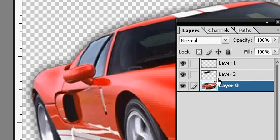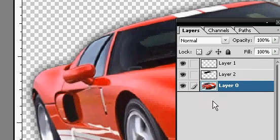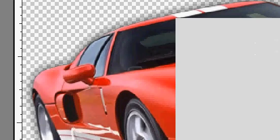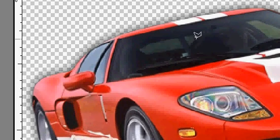If you used that tutorial, you should still have two layers: layer 0 or layer 1 is your car, and layer 2 is the windshield or the tint.